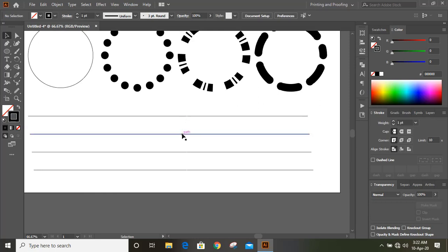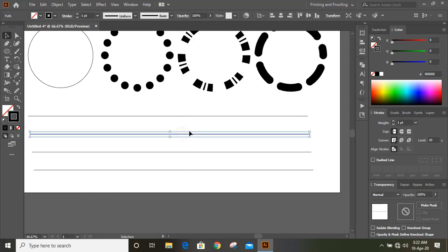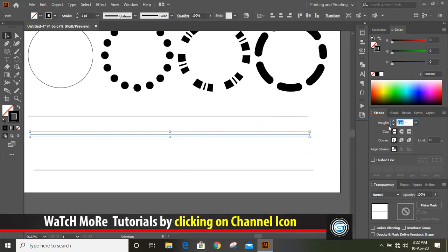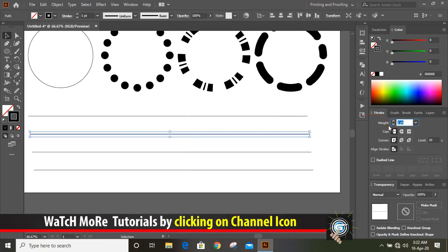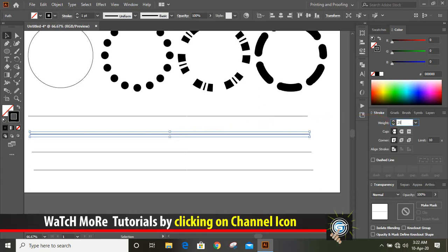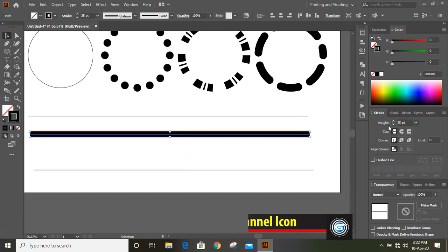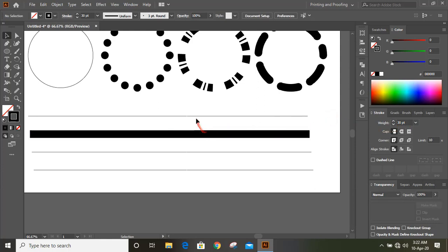Let's select this line and give it a stroke. You can give 25 or 30 — let's give 30. You can see from the normal line it converts like that.